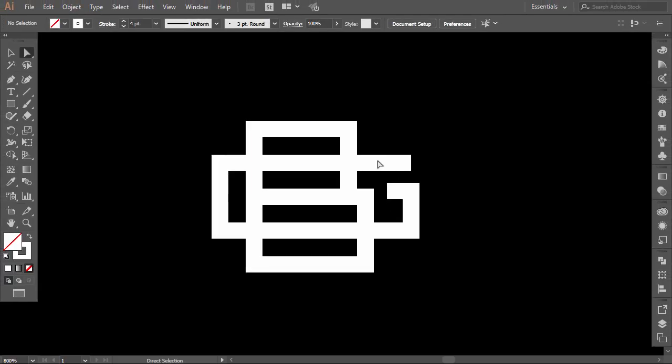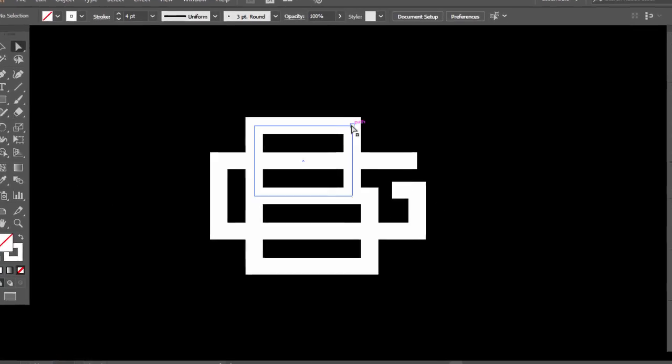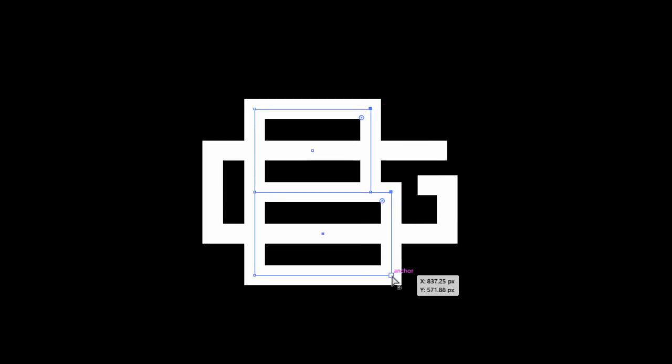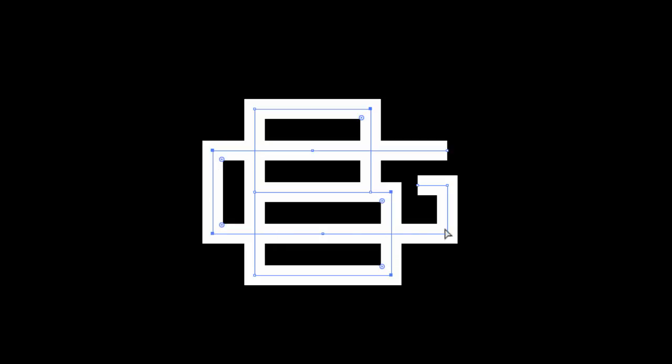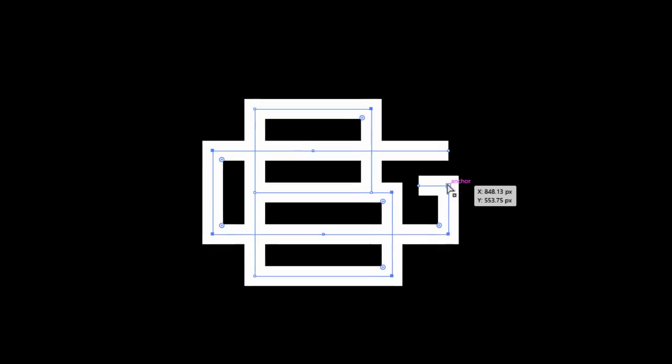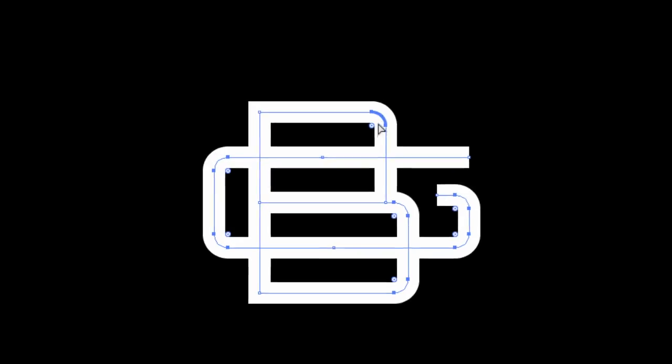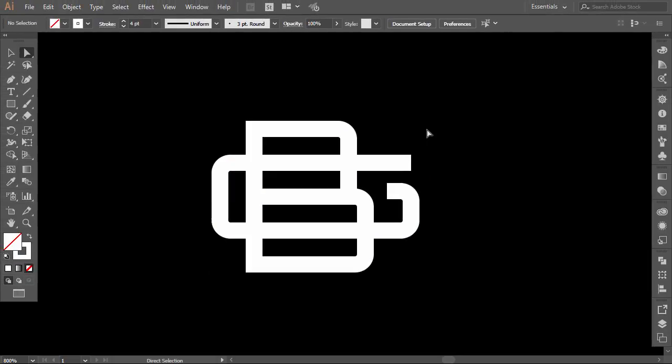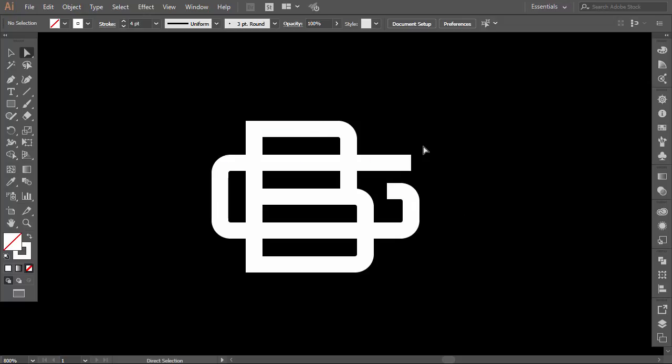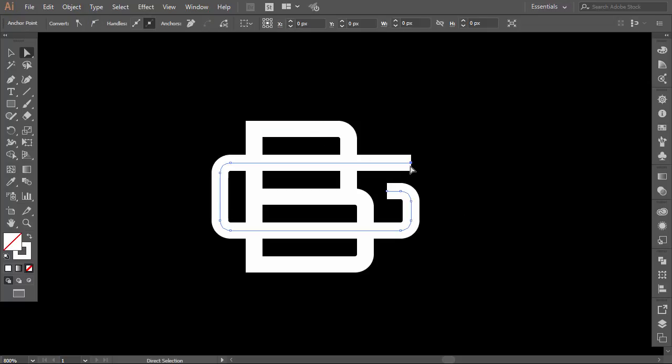With the direct selection tool, select the three right corners of the letter B and all the corners of the letter G. If you have Adobe Illustrator CC version, live corners widgets will appear. Drag one of them and all selected corners become rounded. If you don't have CC version, I will upload a tutorial soon on how to round corners with any version of Illustrator. So far so good.